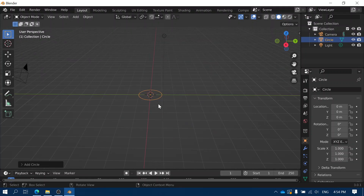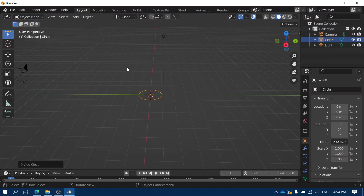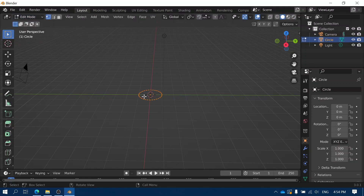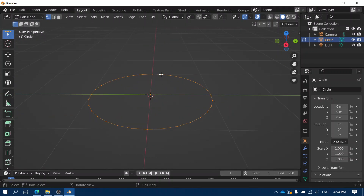Now I'm going to go into Edit Mode because I want to convert this circle object into a more complicated shape, so I need to edit the object itself. You can change from Object Mode to Edit Mode by going to the menu and selecting the new mode, but a much quicker way is just to press the Tab key. We can see it's in Edit Mode because it highlights all of the dots on the circle.